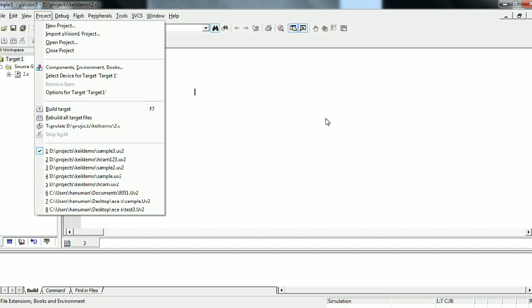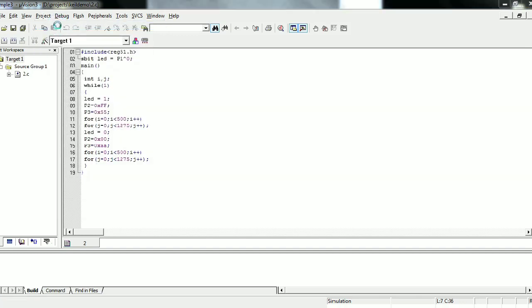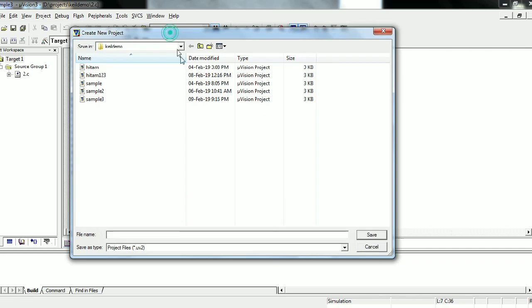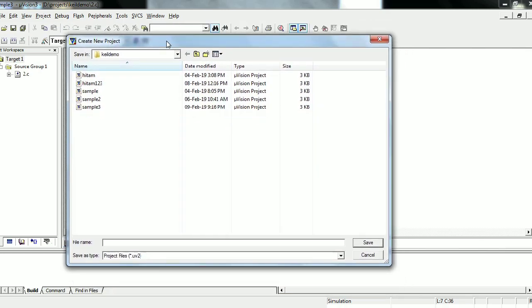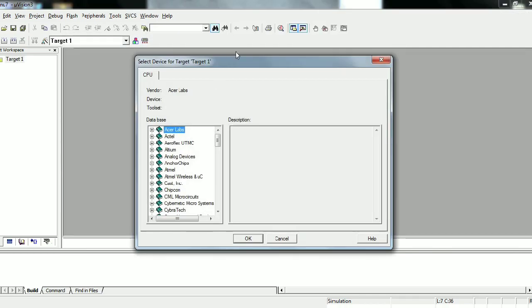In order to start programming for microcontrollers, first we need to create a project. Go to the project menu and then click New Project. A window appears asking us to give a project name. Give any project name you want but don't give any extension — I will give my channel name. It will automatically take the extension .uv2. Click Save and immediately another window appears.